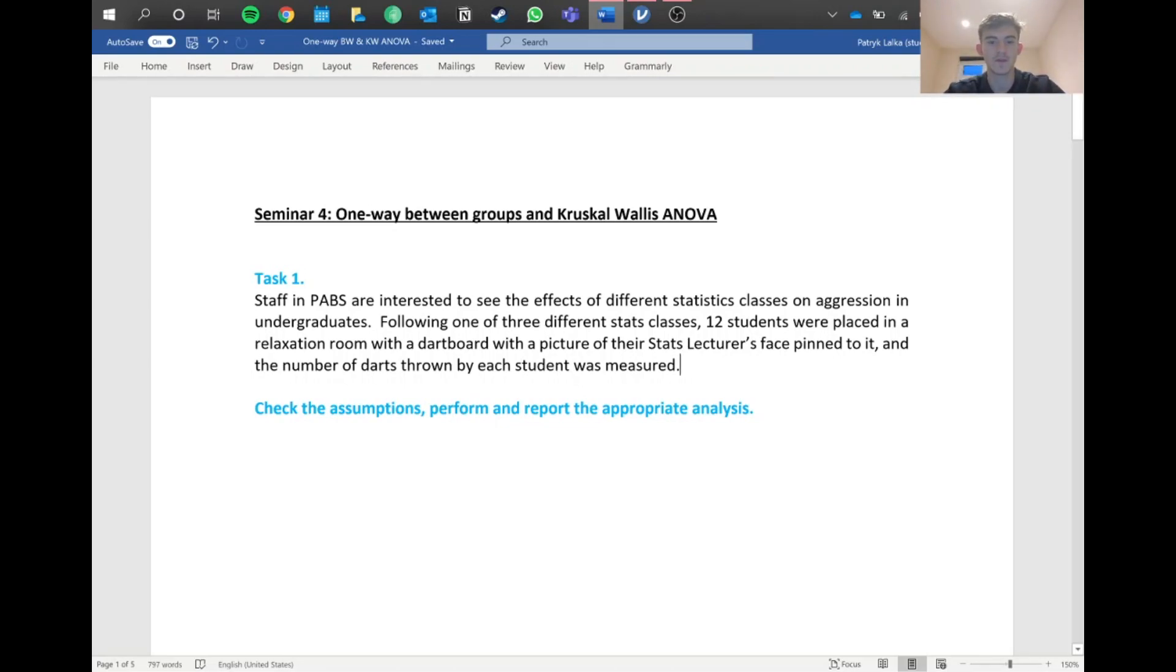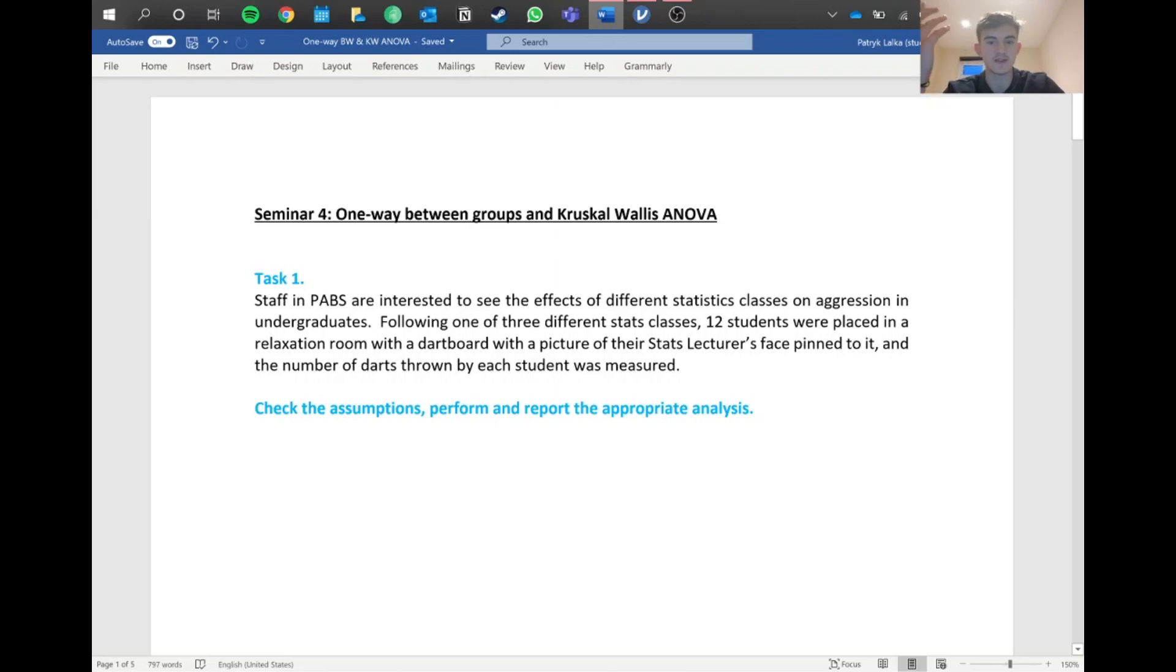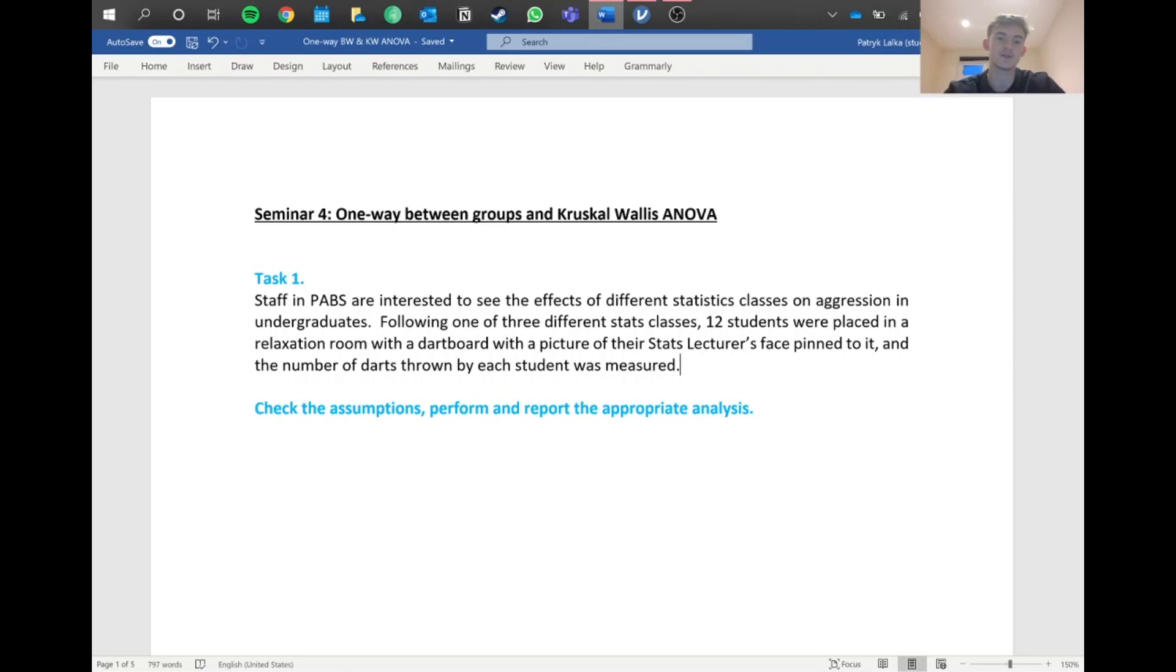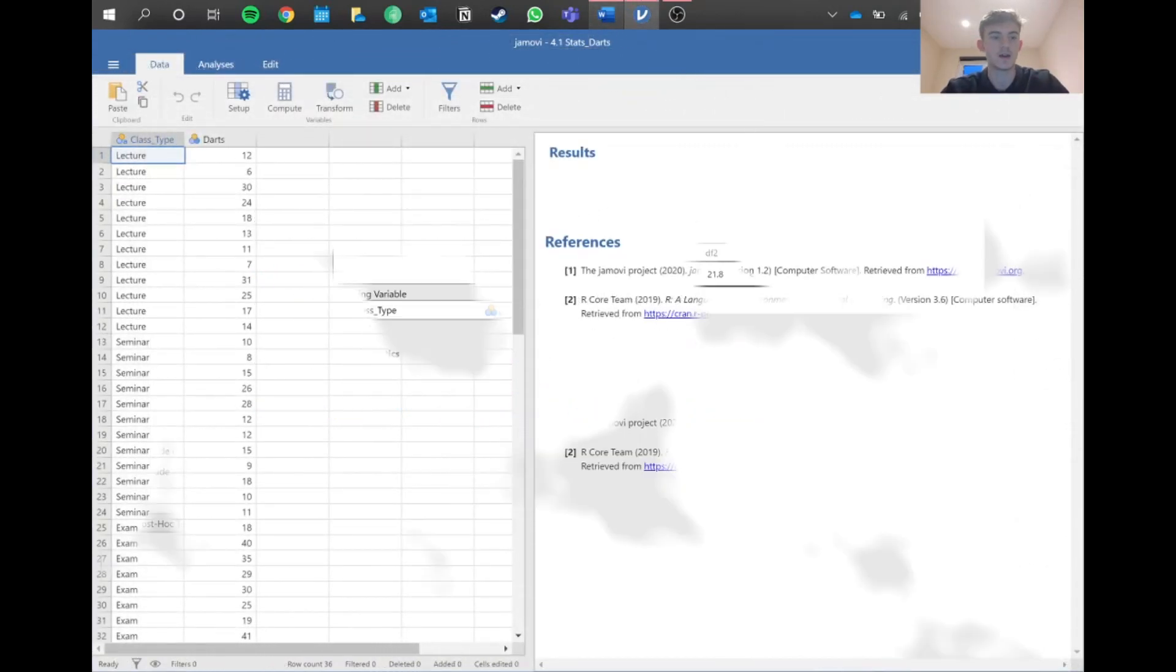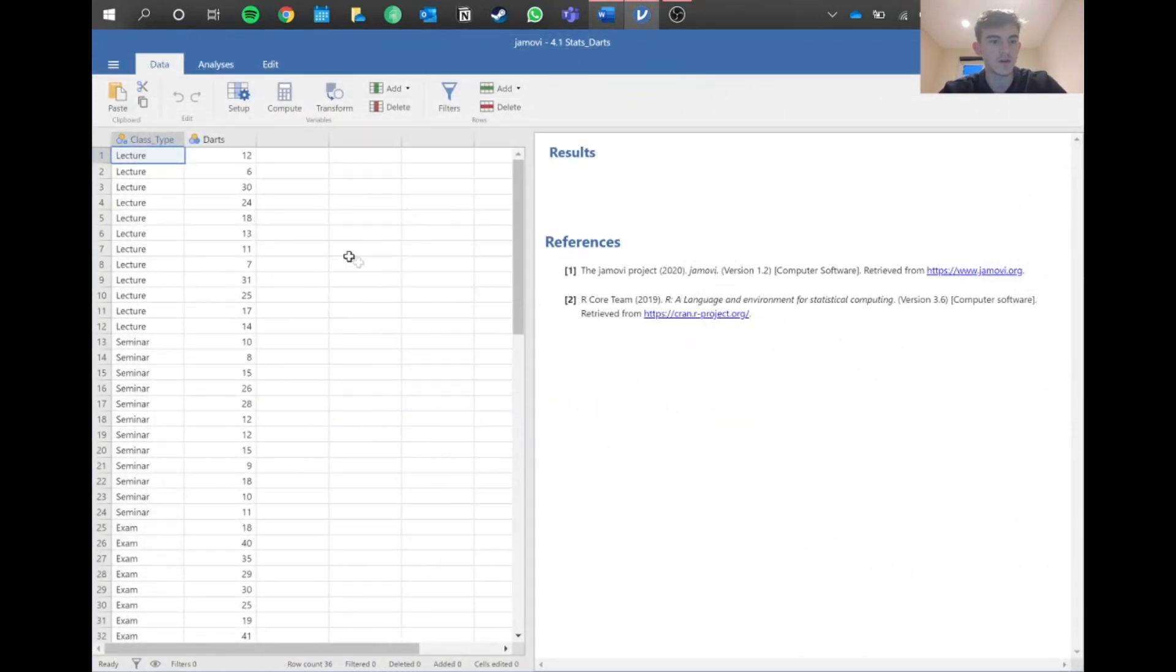One-way ANOVA is nothing to fear. It's just basically a continuation of the t-test if you've got more than one group. It allows you to compare, in this case we're going to do three different scenarios, and it allows you to compare between them and then report the data.